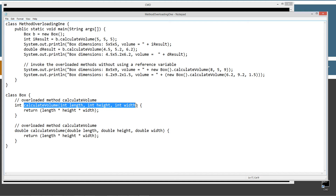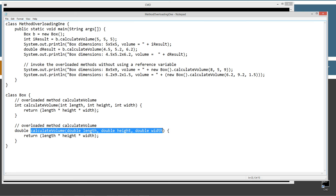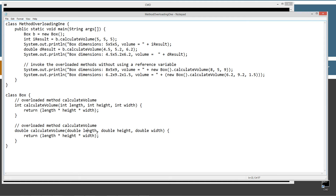The method signature is the name of the method plus the parameter list enclosed in parentheses after the name. So you can see we have int data type length, int data type height, int data type width — all separated by commas — that's our parameter list. The second calculateVolume has a different method signature: even though it has the same number of parameters, it has double length and double height comma double width. So the primitive data types in this signature are different than the data types in the first. This one returns an int data type; this one returns a double data type.